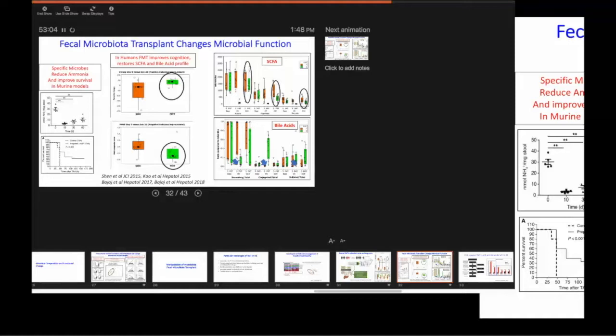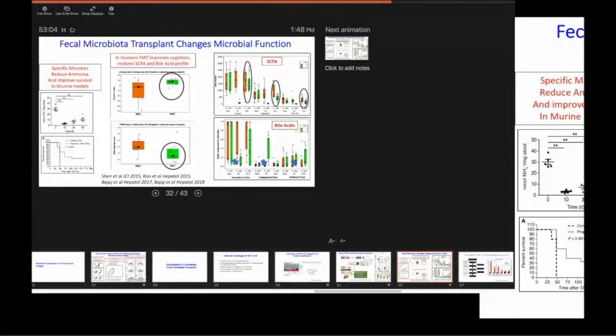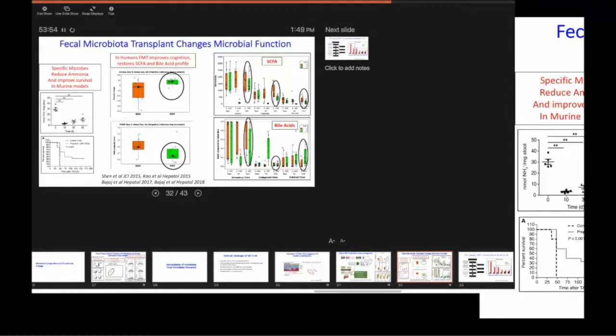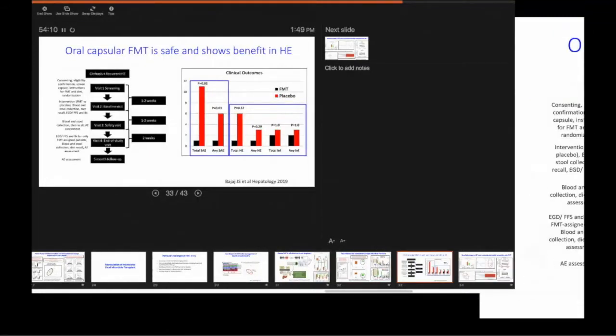So what we did, we wanted to find out what specific bugs were associated with. So we did stool initially. And of course, the stool is very different from the colonic mucosa. So Ruminococcaceae, remember the good bacteria, Faecalibacterium.